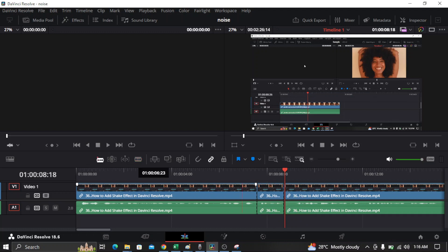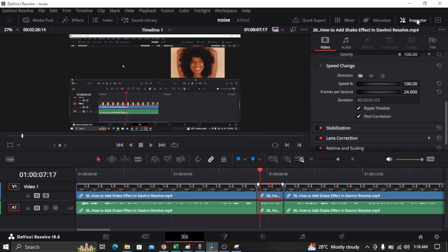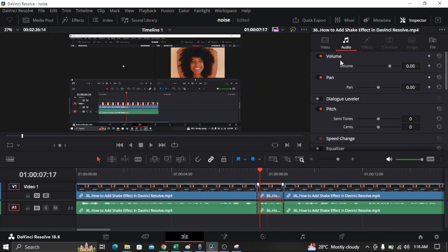Once you cut the video, all you need to do is select the video and go to Inspector. In the Inspector, go to Audio and then just lower the volume of the clip.